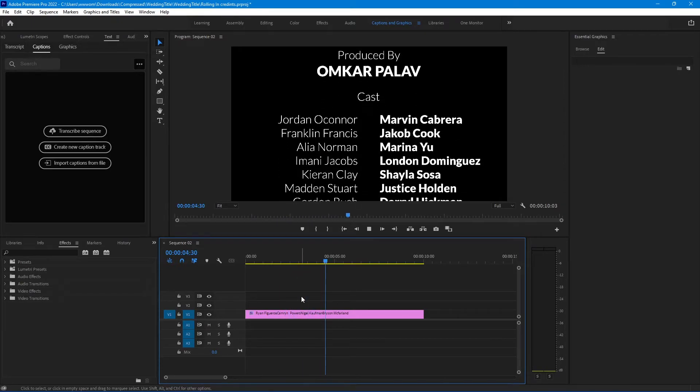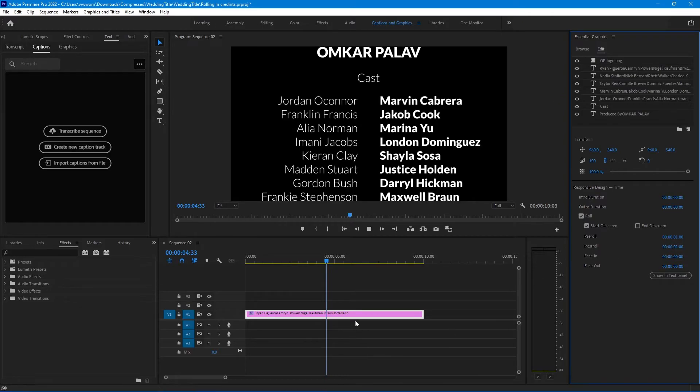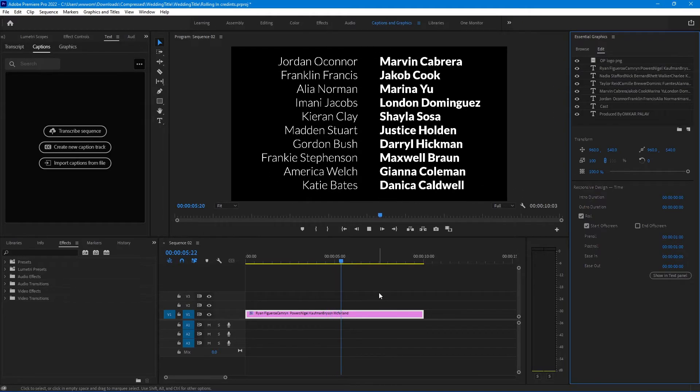Same with the post-roll. If you increase it to 1 second, it will end in 1 second before its time.